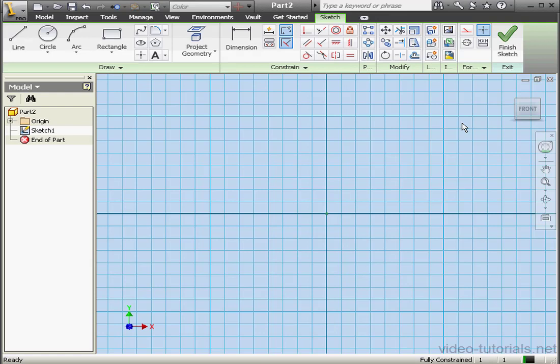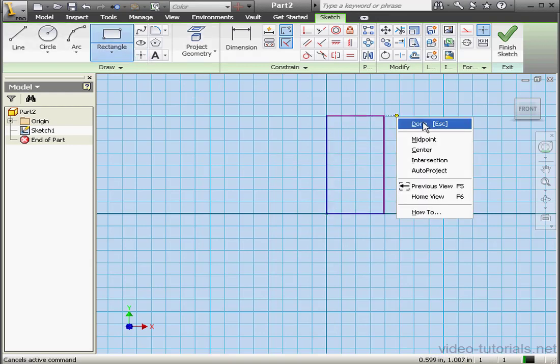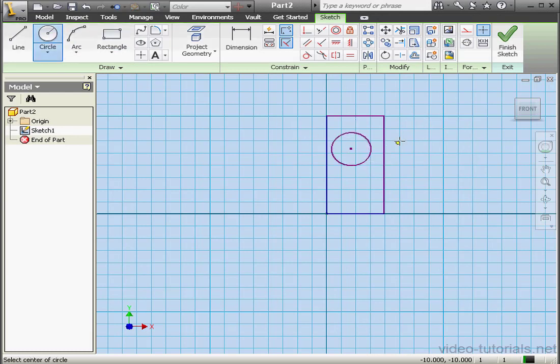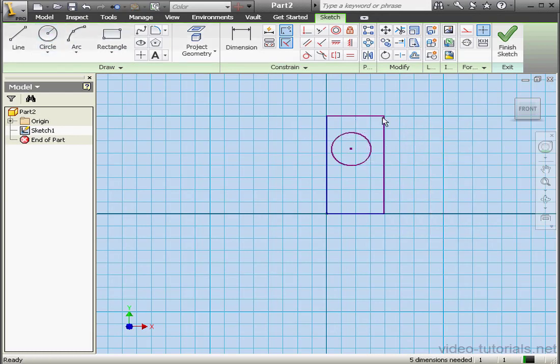We're going to start our work on the Area Loft by creating a profile. Let's activate the Rectangle tool. Right click and done. Now let's activate the Circle tool.